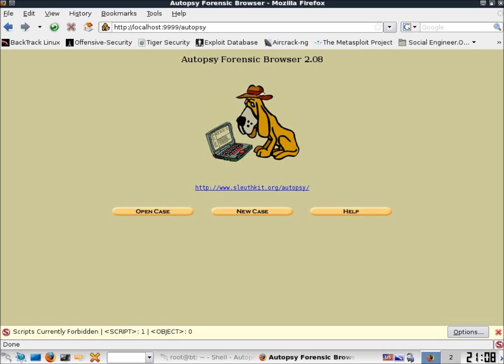This video on file analysis is a continuation of the case management video on Autopsy. In this video we're going to take a look at an existing case and look at the file analysis tool that we have available for Autopsy.